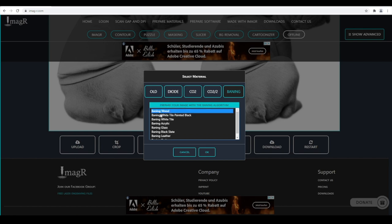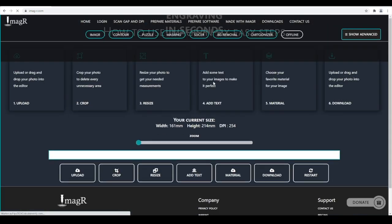I want to engrave my puppy on wood, so I will choose Jarvis wood. Hit OK and give it some time to apply the material settings.